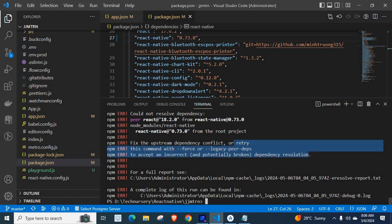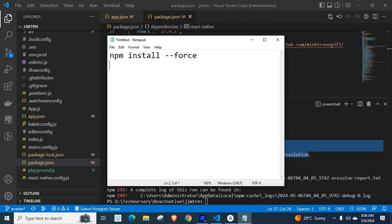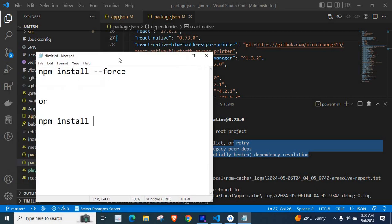We will stick with this solution. We will try this one. So, as per this solution, we have two options. One is npm install --force. This command will work fine, or we can execute npm install --legacy-peer-deps.